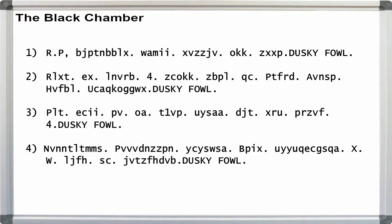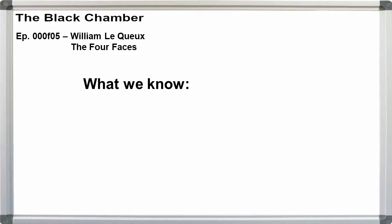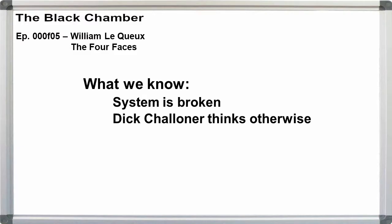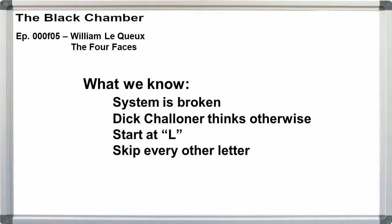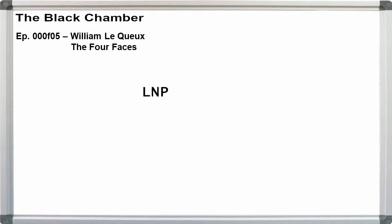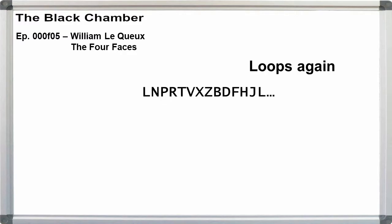Rather than going through a full analysis for breaking this system here, I'll give Dick's solution. His claim is that the cipher alphabet starts with L for the first word and skips every other letter, as so. The problem should be obvious right away. The letters loop after J.